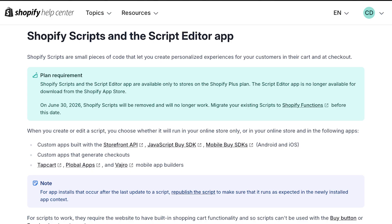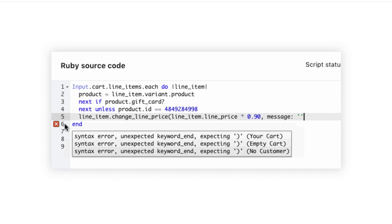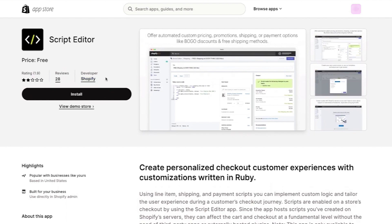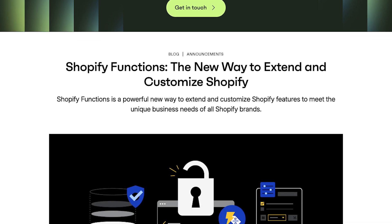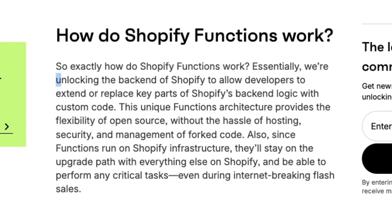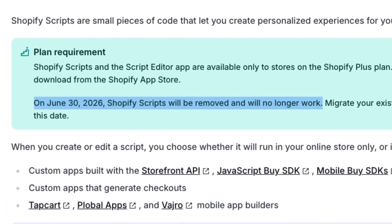This used to be handled by something called Shopify Scripts. These scripts were essentially mini programs written in the Ruby coding language that you could write within the admin using the Script Editor app. But this was only available to Shopify Plus merchants — everyone else just had to be limited by the options we've previously discussed. But then sometime around mid-2022, Shopify announced Shopify Functions, which — to quote Shopify themselves — unlocks the backend of Shopify to allow developers to extend or replace key parts of Shopify's backend logic with custom code logic, such as discount logic. This is now the new way to do advanced discounts on Shopify, and Shopify Scripts will be removed from the platform as of June 30, 2026.